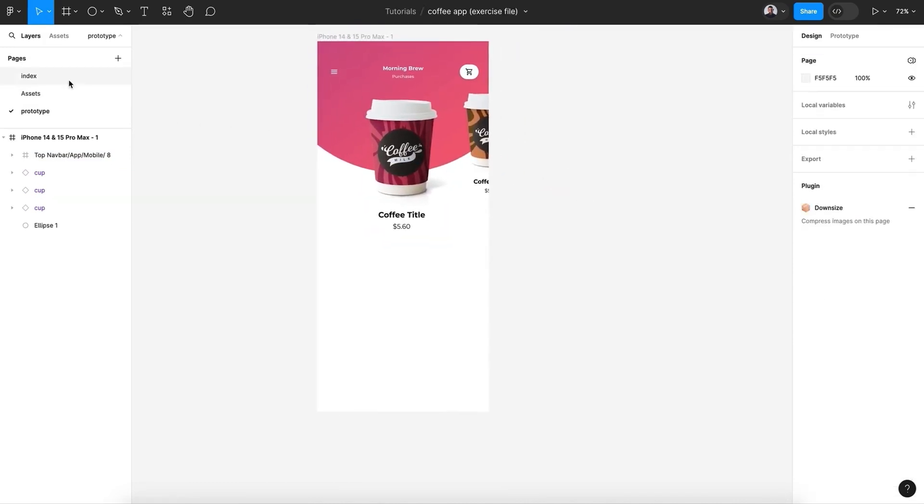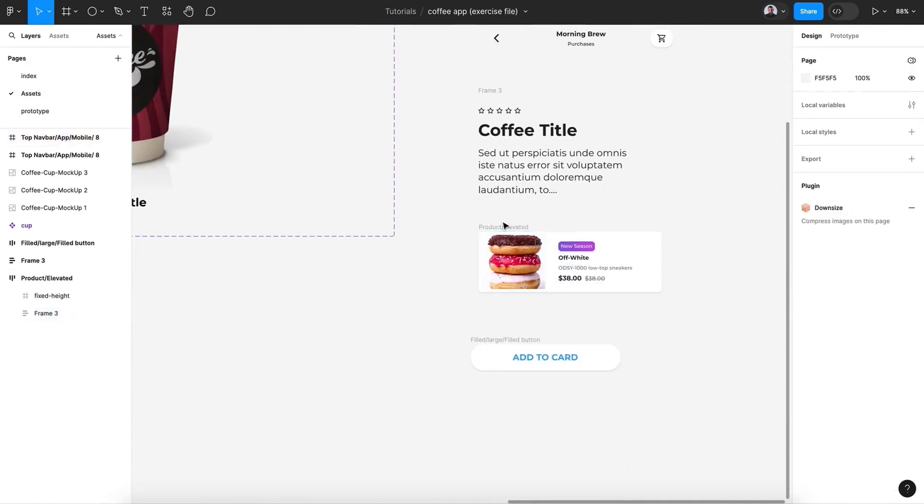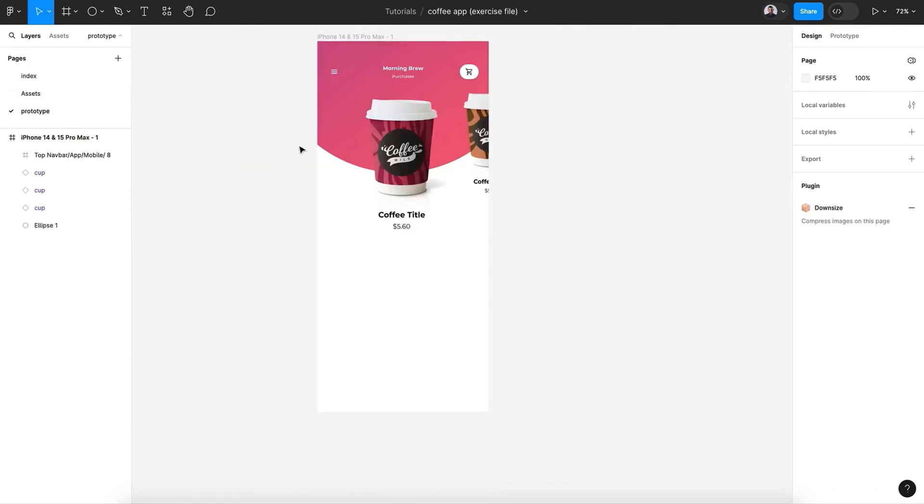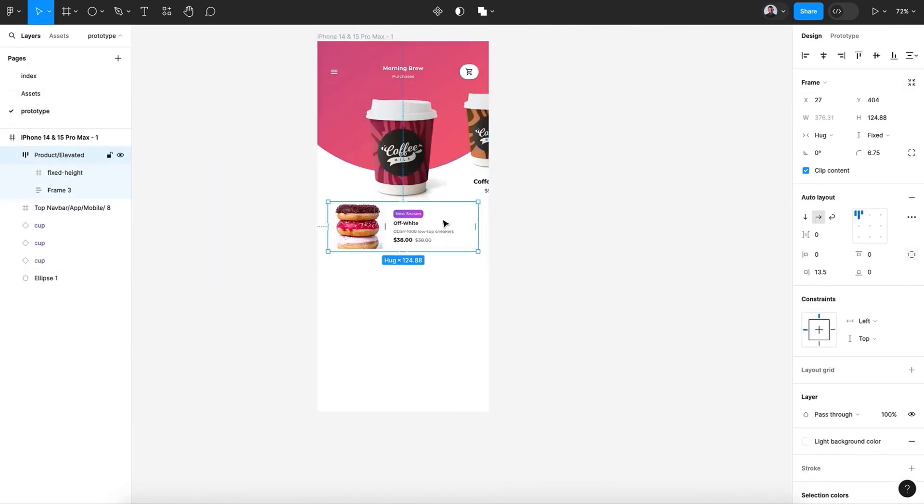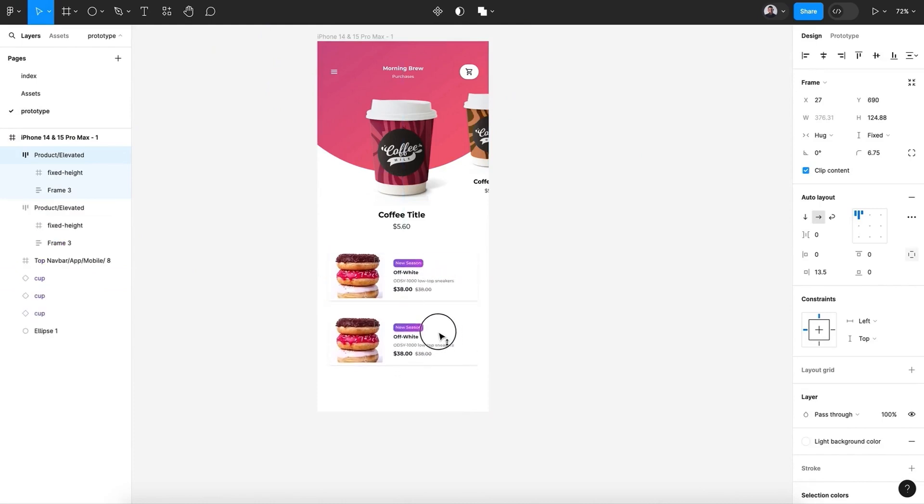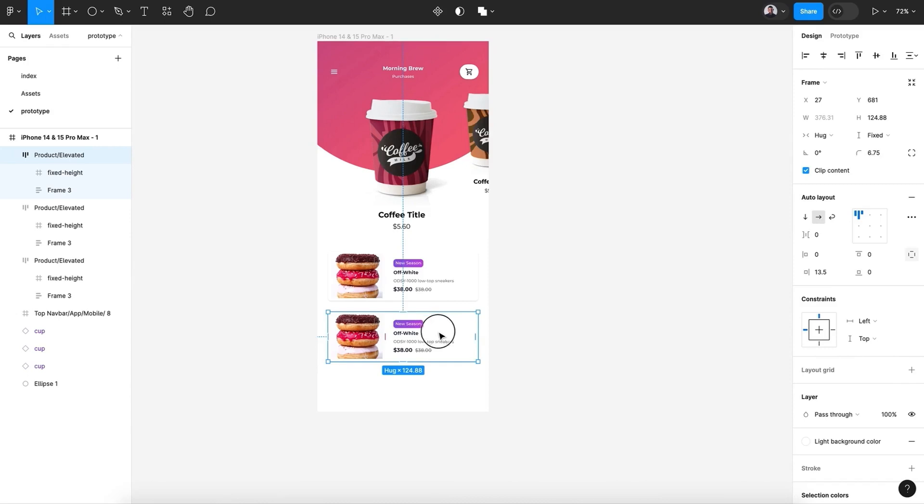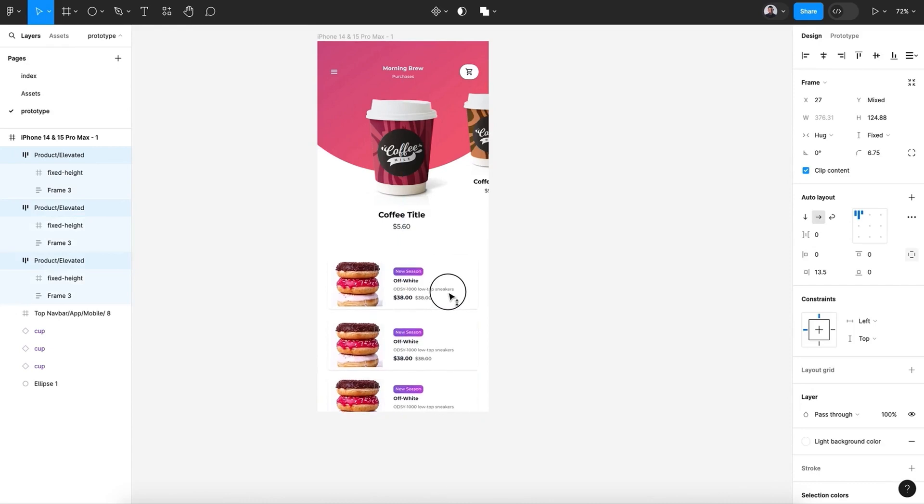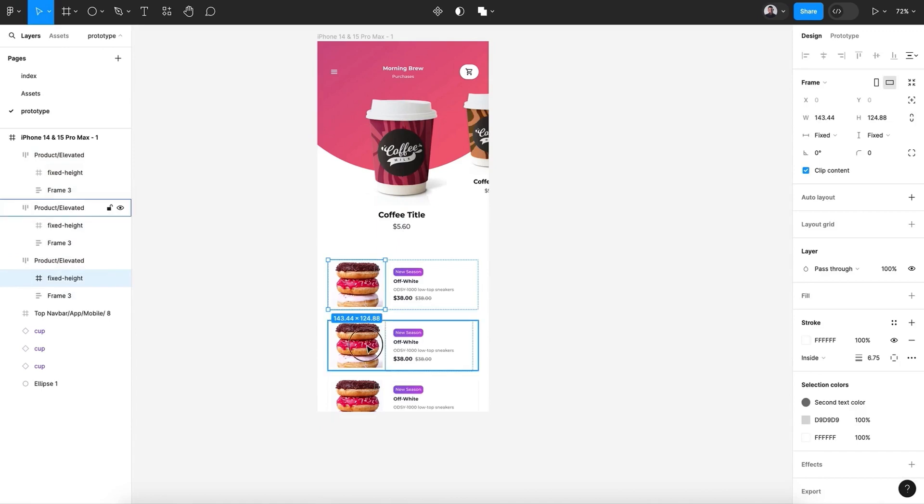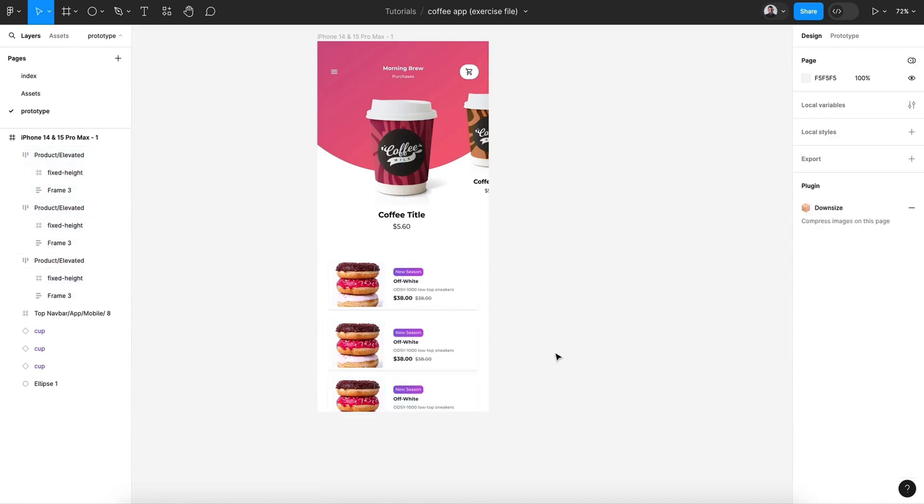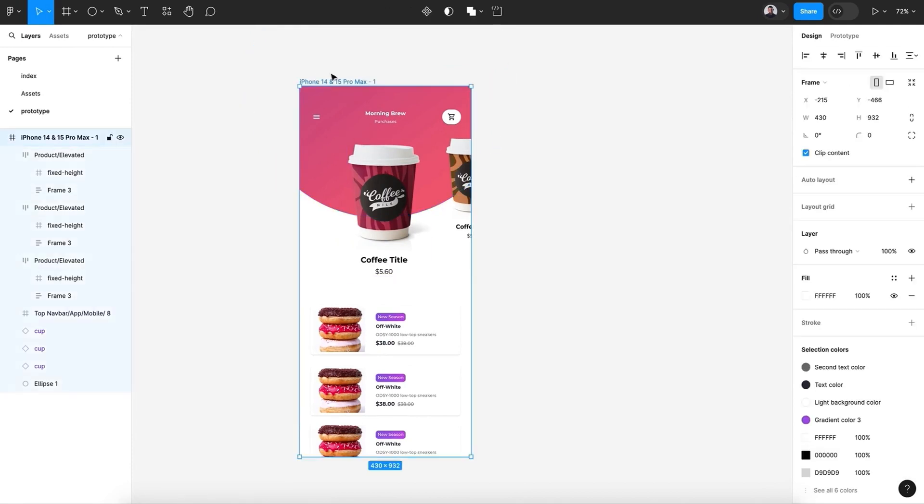All right, also we need this card component. So this will be the products of our home screen. Let's duplicate like that, and you can change the images and the title, but for now we'll focus only on the carousel.